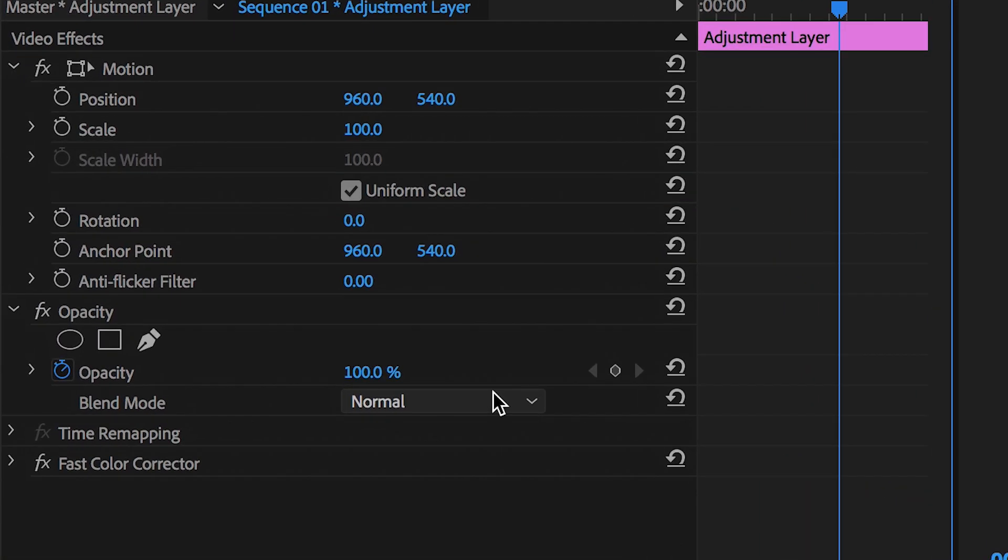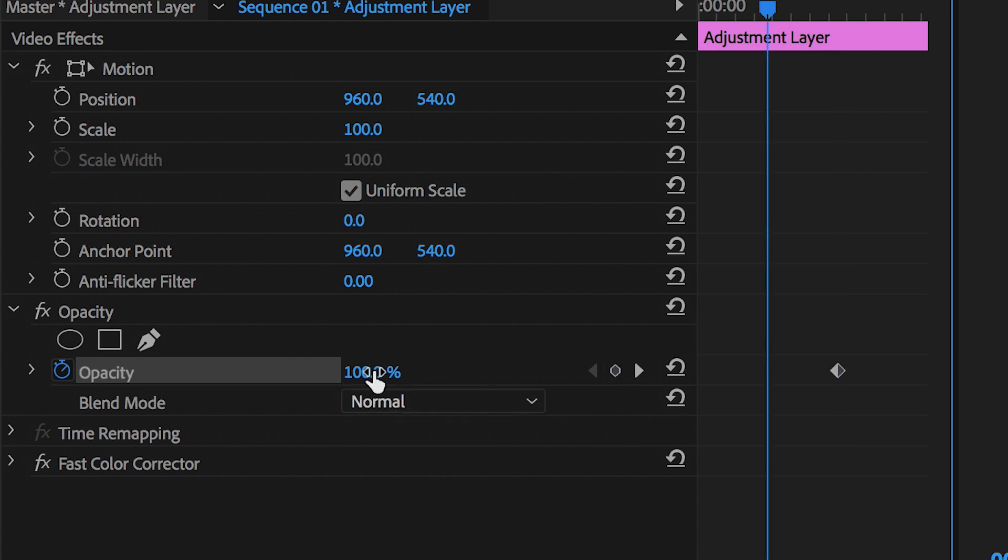So we'll create a brand new keyframe on the opacity at 100%, we'll go back in time one second and pull this all the way down to zero.